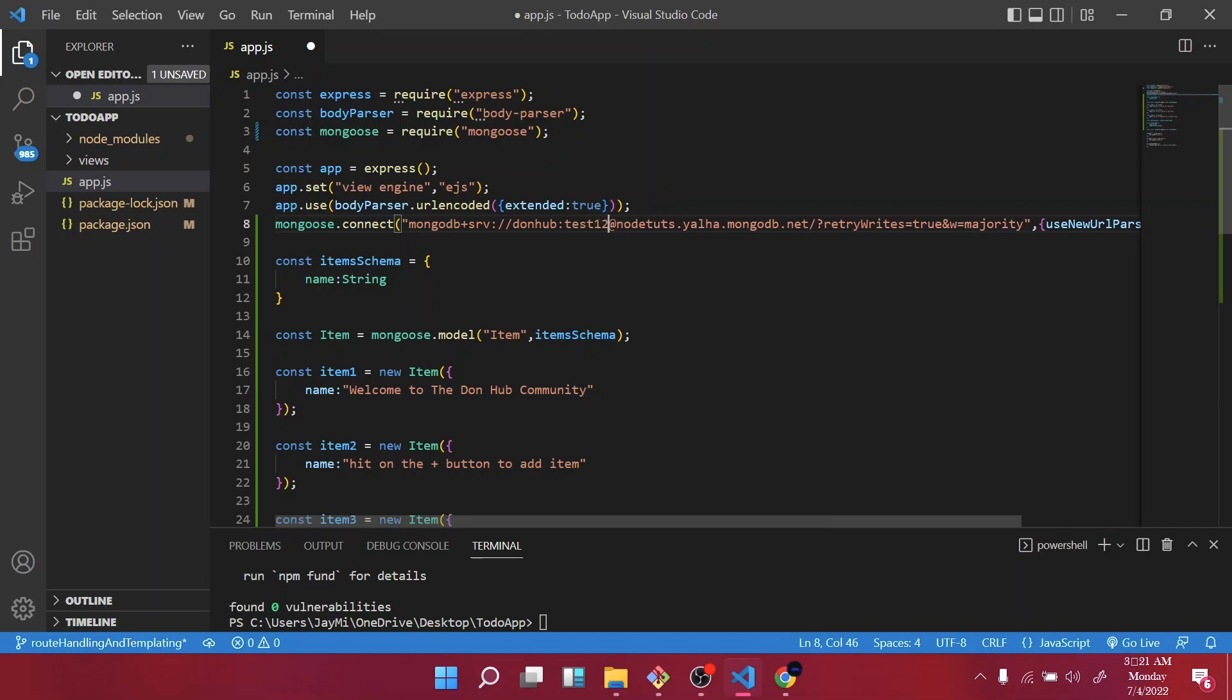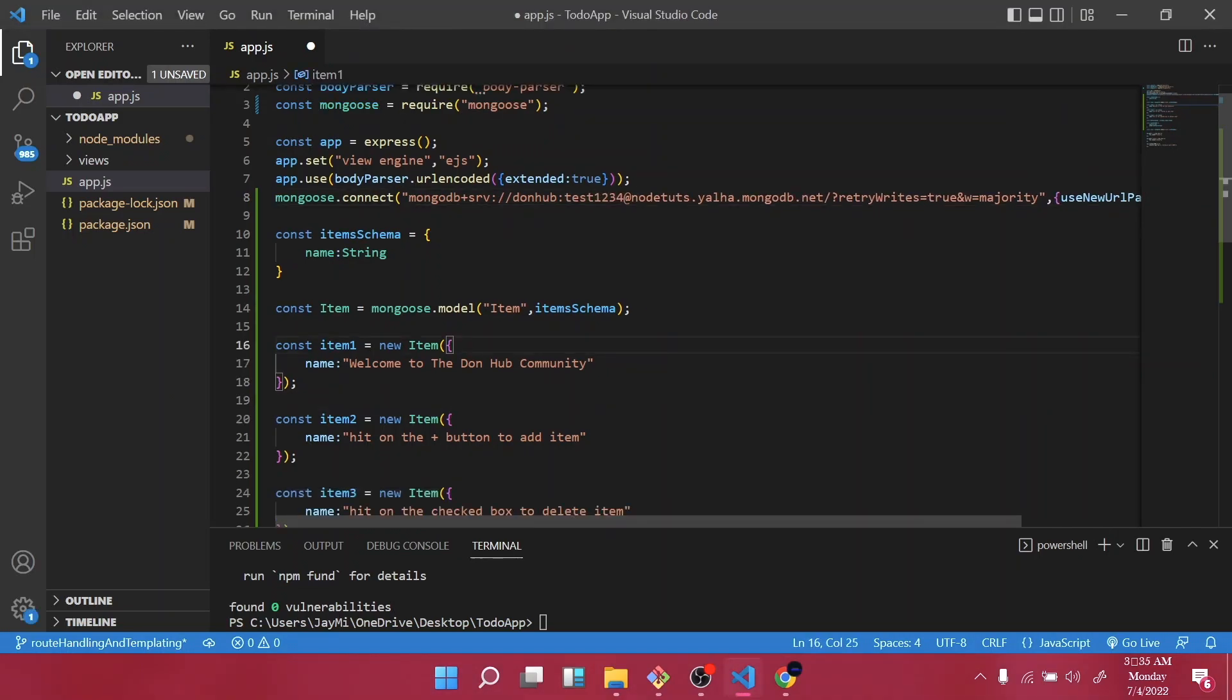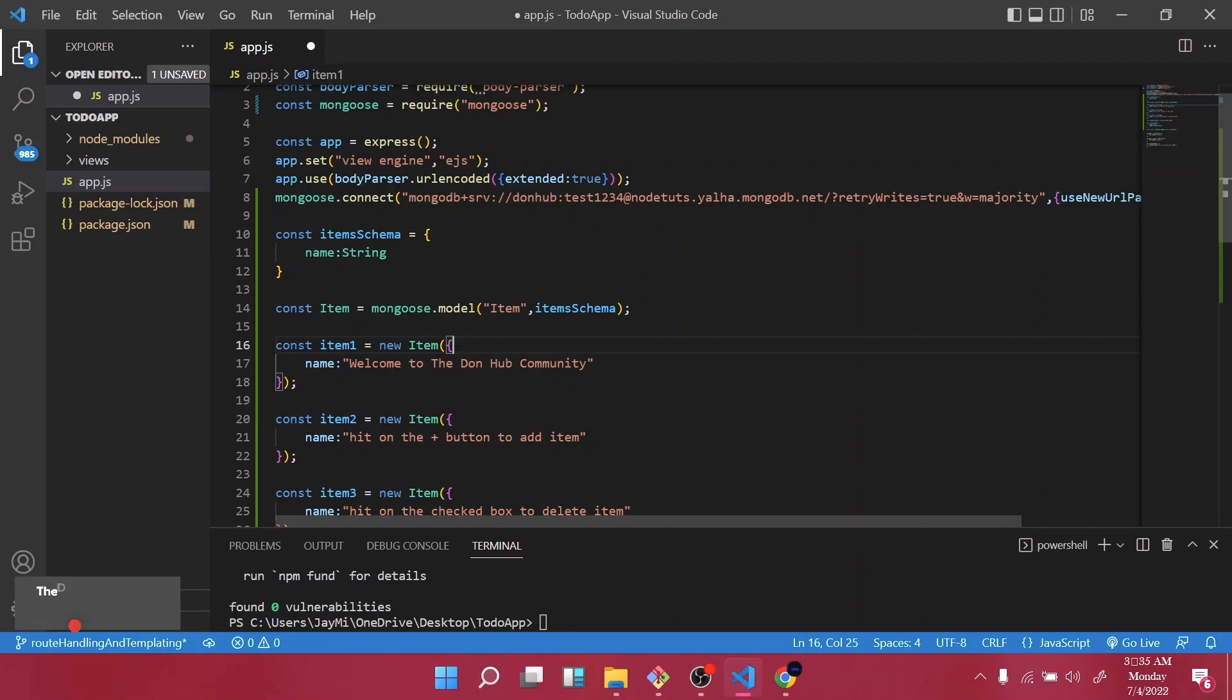All right guys, so we've been able to create our schemas and also connect our backend database to our server. In our next tutorial, we are going to create a front-end template for our to-do app. Thank you. Don't forget to click on the subscribe button if you haven't and join this community.